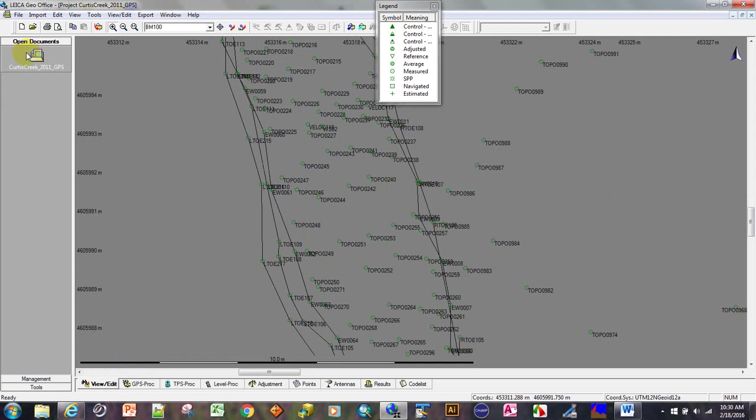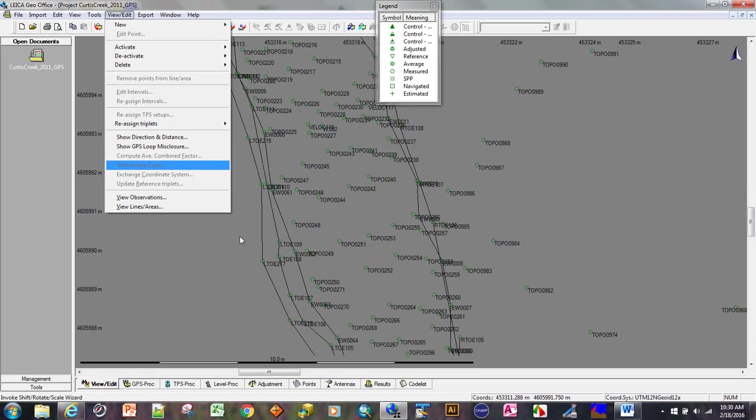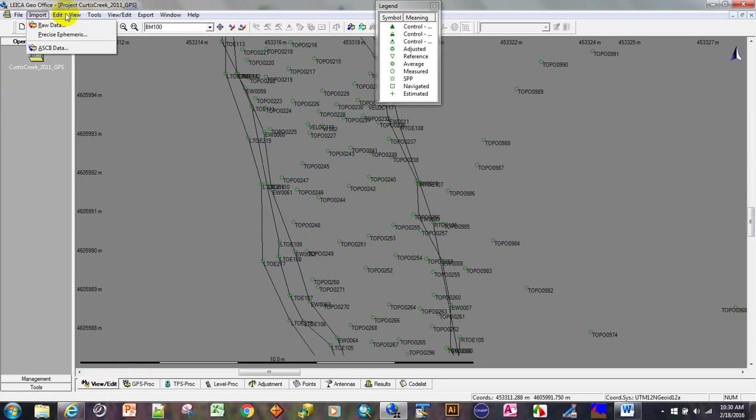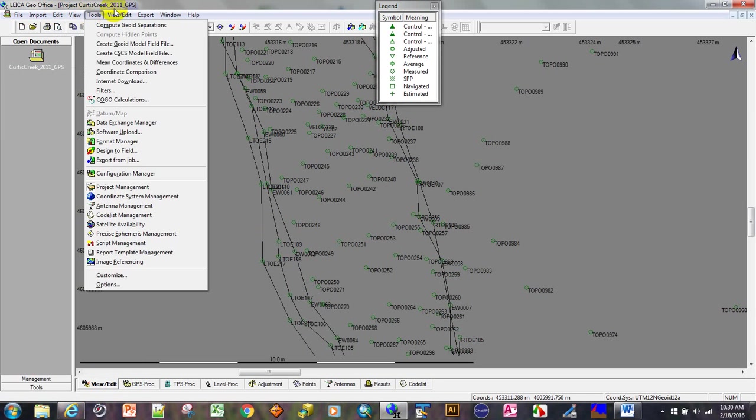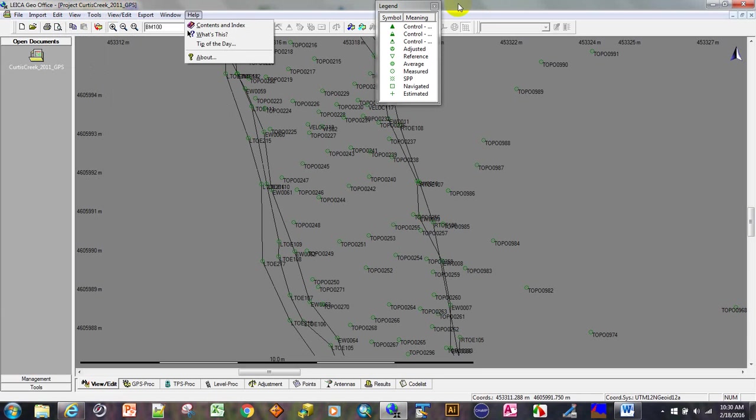Also, LGO saves automatically. There is no save. Everything you do is saved. So if you screw up, you can do nothing. There's no undo, there's no save. You start all over.